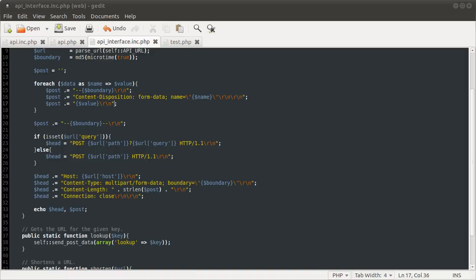Welcome to part 6, and hopefully this will be the final part of this tutorial series. This is the point we got to in the last video — we had successfully made up the HTTP request headers that we are going to send. What we have to do now is send them. This is quite a simple, easy thing to do. What we need to do is open a socket, write the headers to it, get the contents of said socket, and return that. PHP basically has three functions that we need to use here.